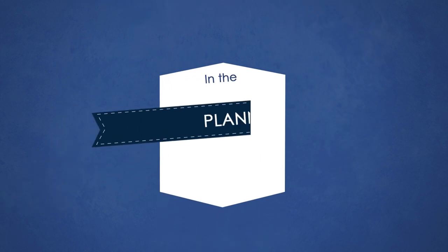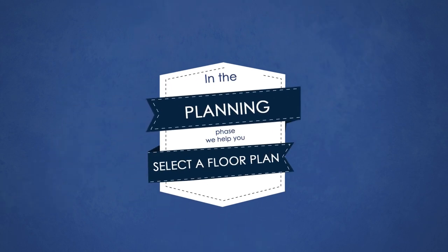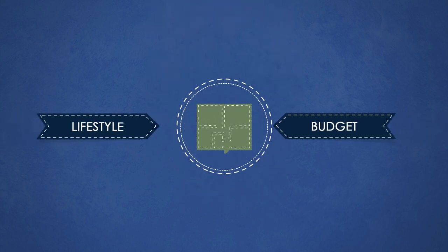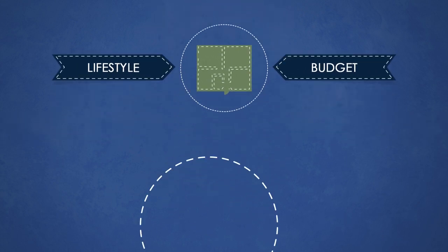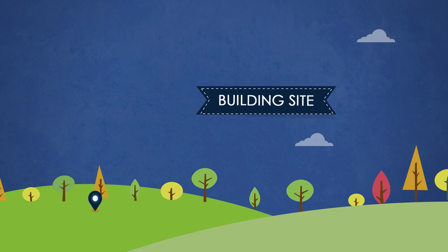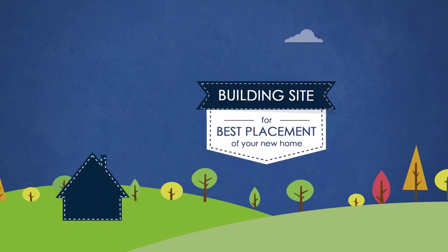In the planning phase, we help you select a floor plan to suit your budget and lifestyle. Your local Lindal dealer analyzes your building site for best placement of your new home.